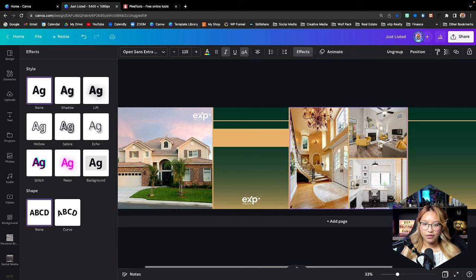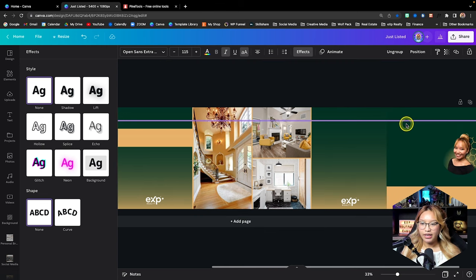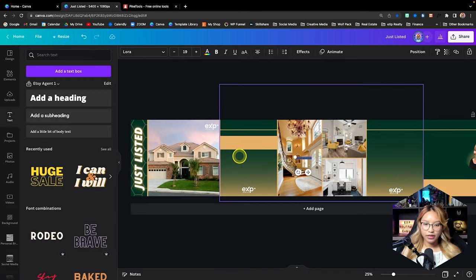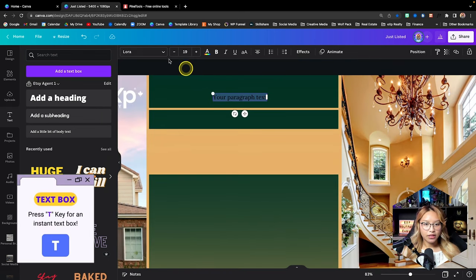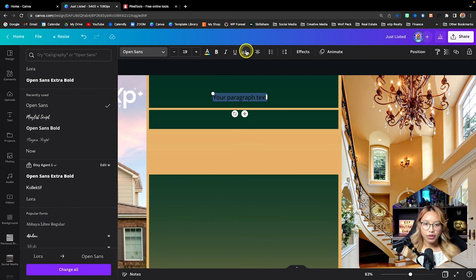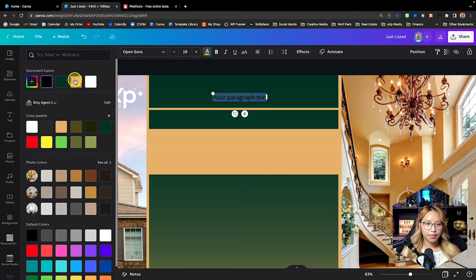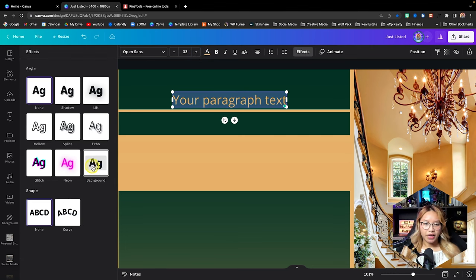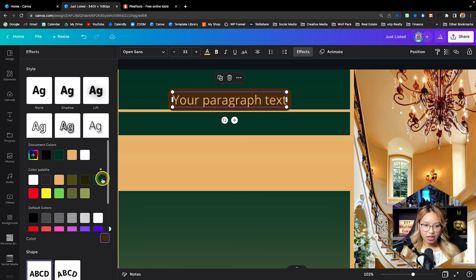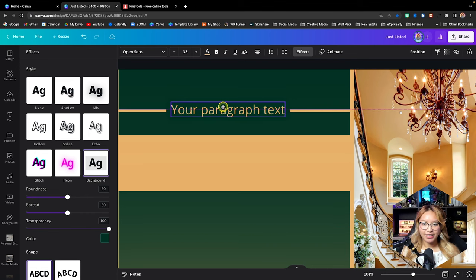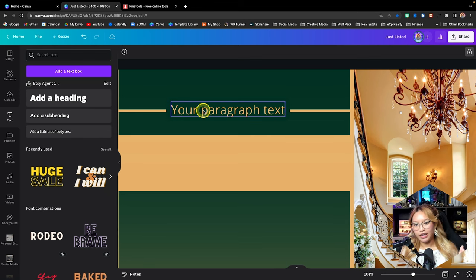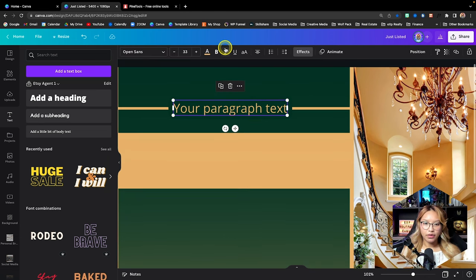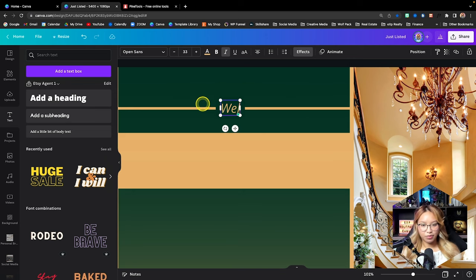Now let's work on the other pages' text — we're going to put a heading on each of pages two, three, and four. Starting with the second page: T for text box, change this to Open Sans, make it this beige color, increase the size, go to effects, pick background, and make the background that green color. If I center it, it looks like the bar is cut off and continues on — I like that look. Let's italicize this too.